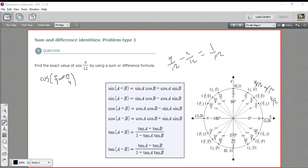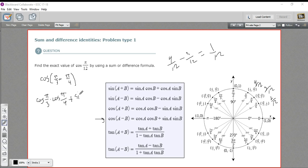We've got our difference, so we're going to use the cosine difference identity: cosine of a minus b, where a is π/3 and b is π/4. We just fill out the formula. First we have cosine of a — cosine of π/3 — times cosine of b — cosine of π/4 — and we're adding. Then we have sine of a and sine of b: sine of π/3 and sine of π/4.